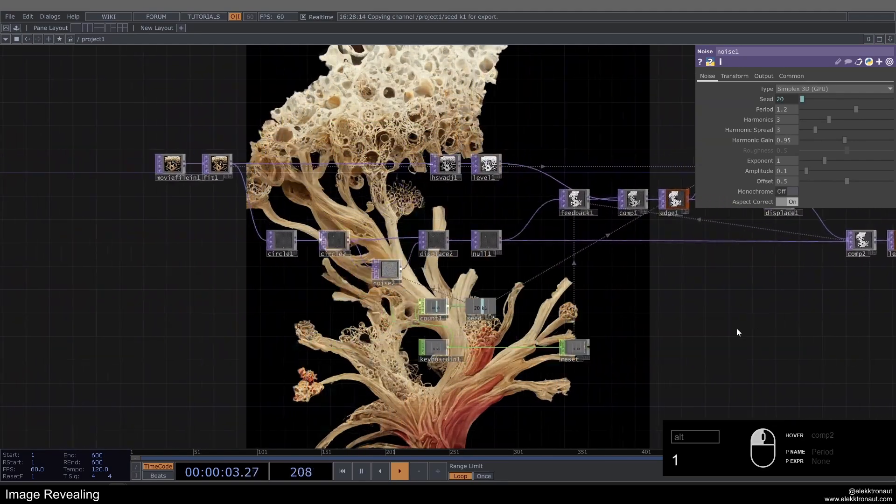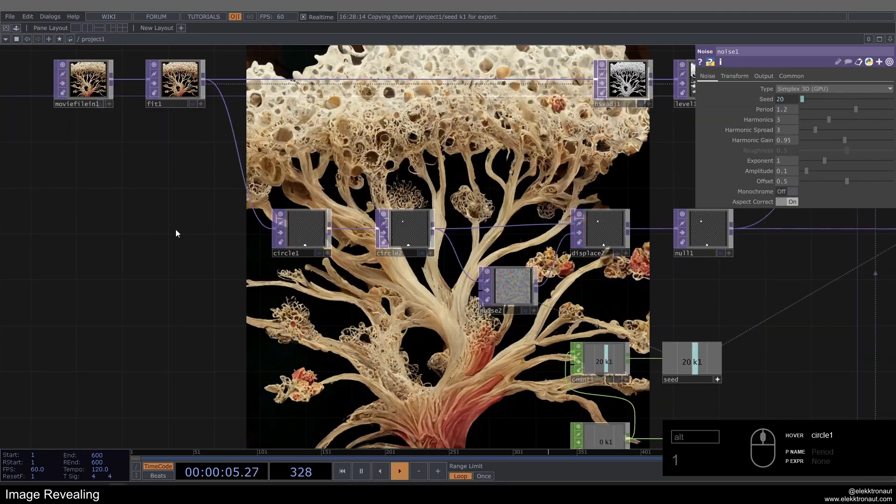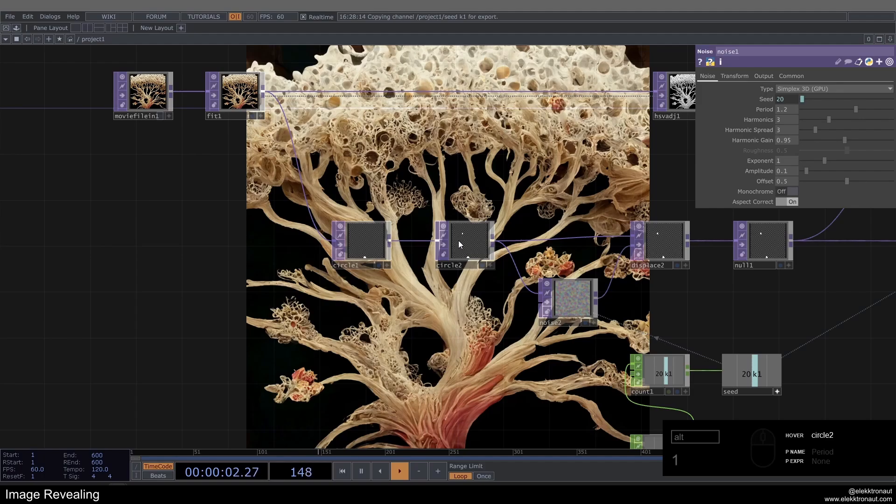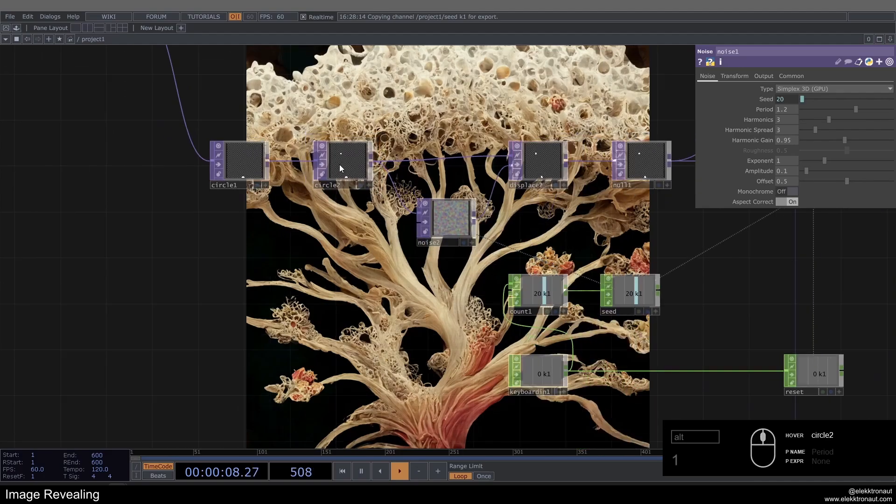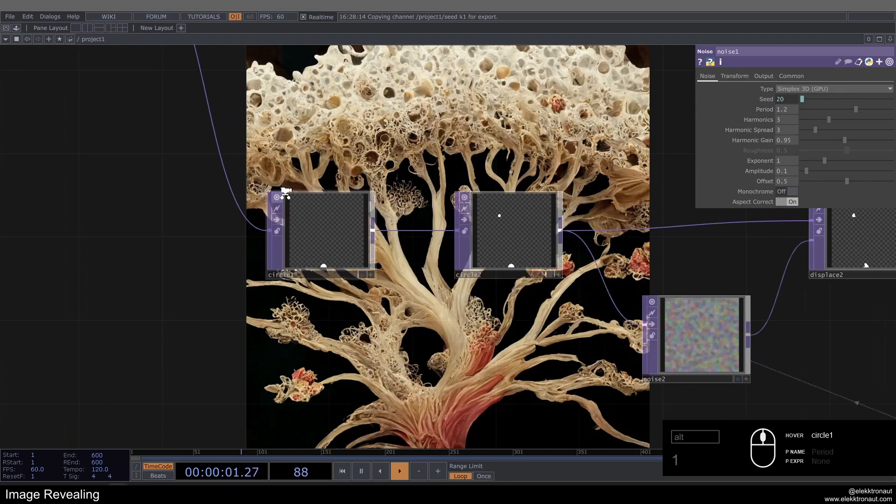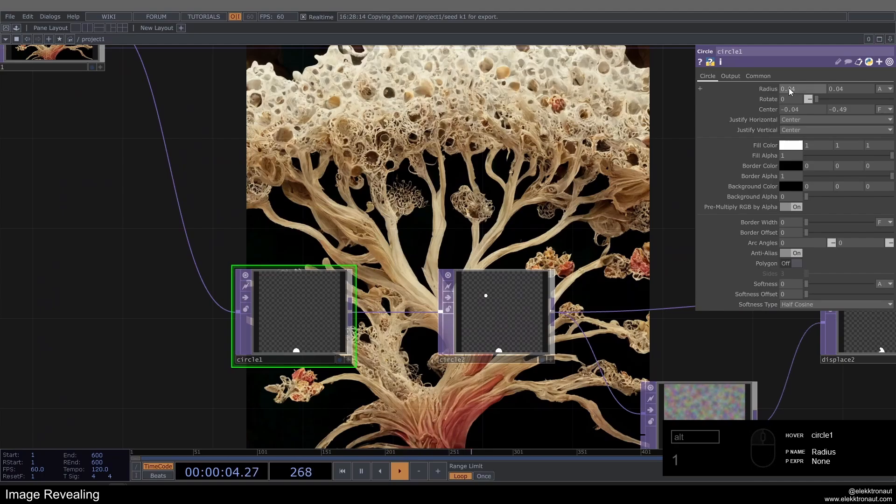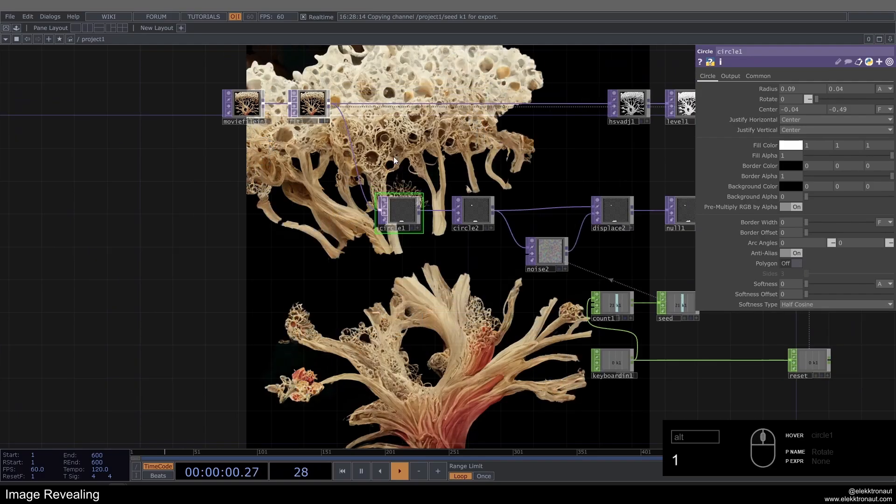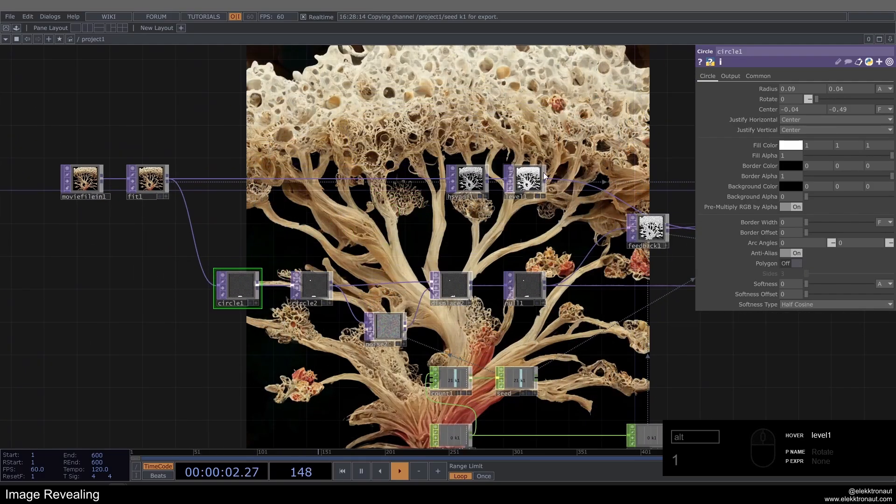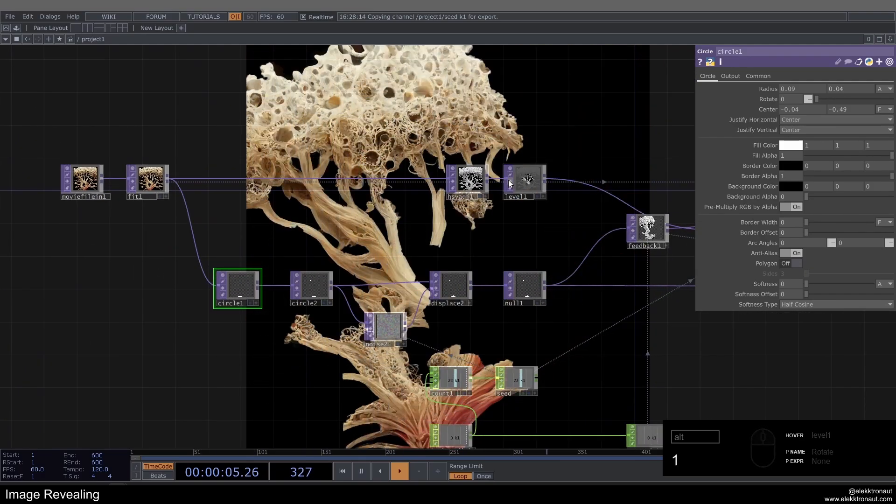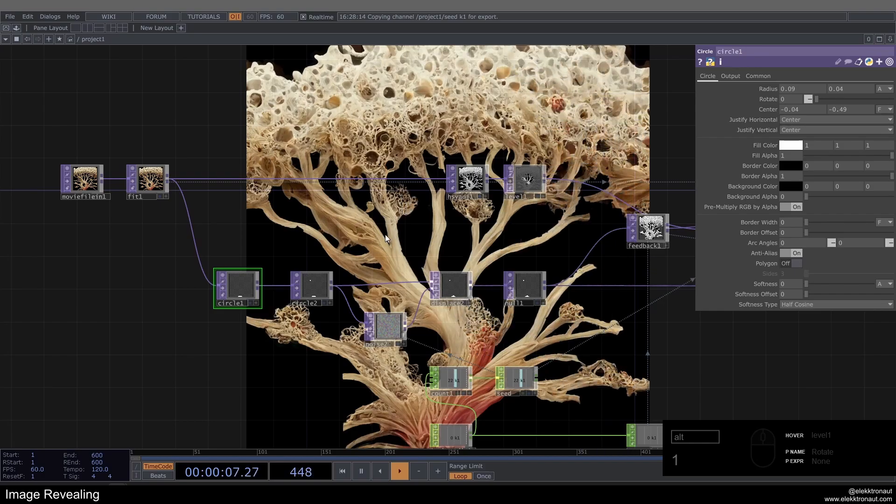So you could even think about creating something like an instancing network here with circles to make different starting points every time. Or you could use a similar technique as here with the Pattern CHOP maybe to create different points. And obviously you can use any shape. You could also, for this it might even make sense to make it like a bit wider than it is high. Just feel free to mess around with that. Also with the level here, whatever works best for you.